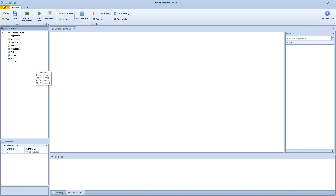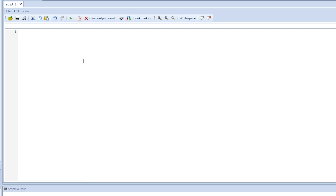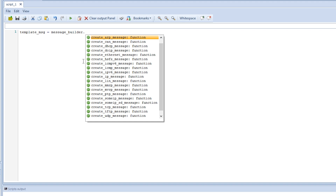First, we go to scripts and add a script. You can open that one, remove the template file or the default code, and we can start. The first thing we want to do is create a message template for our Ethernet message. We make a variable and name it something like 'template_msg'. Now we use the message builder to create an Ethernet message — we write here, use the autocomplete, and select the create message function for Ethernet.